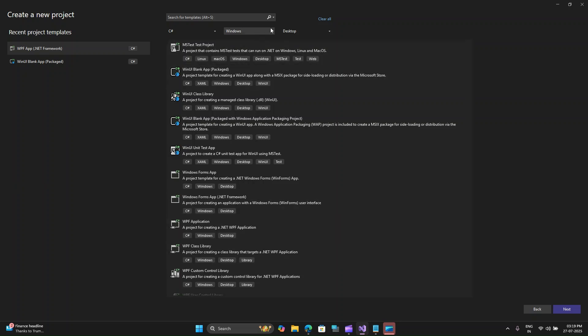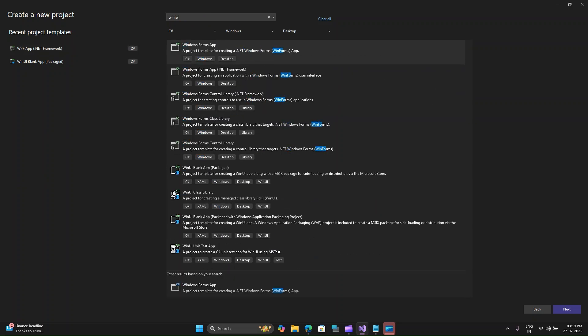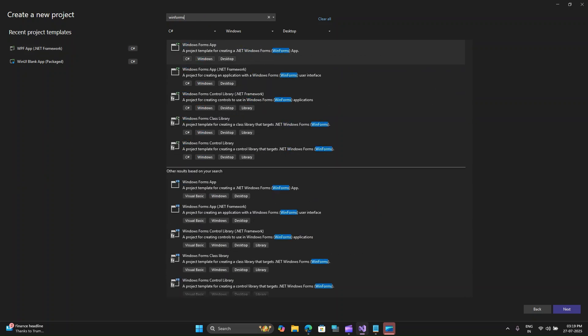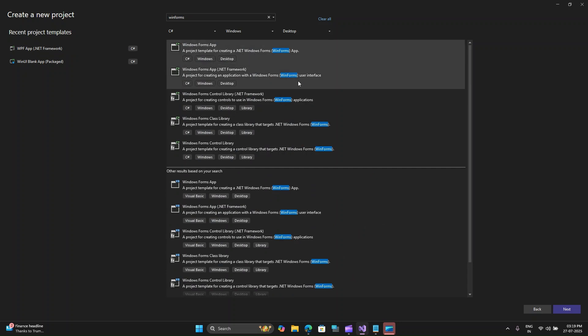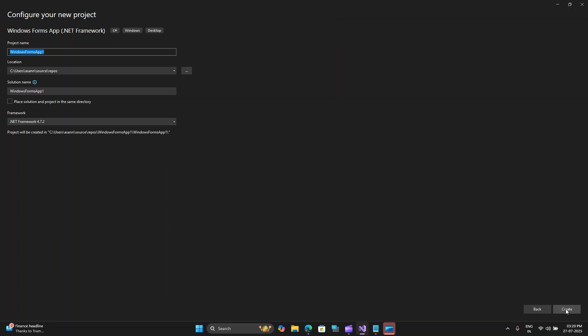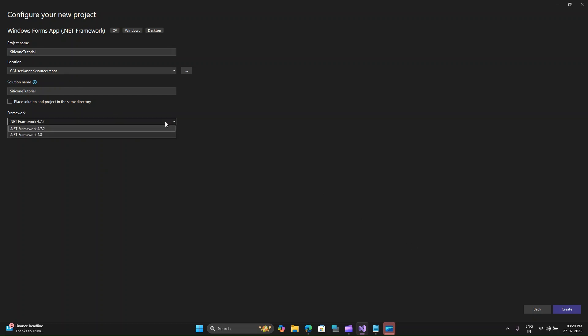So now let's get started with this video. Let me look for WinForms and select WinForms application with .NET Framework. Let me click on next, give this project a name. Let me call this Silicone tutorial and let's select .NET Framework 4.8 and click on create.